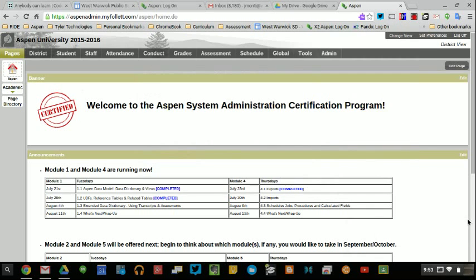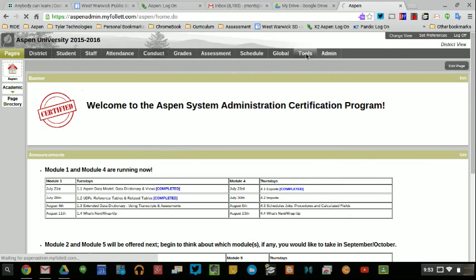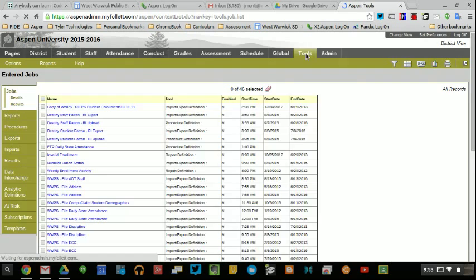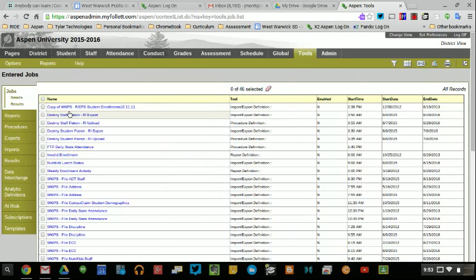I created an export of the student bus information so that you could play around with the data and then do an import from that data. Simply click on Tools, go to Exports.